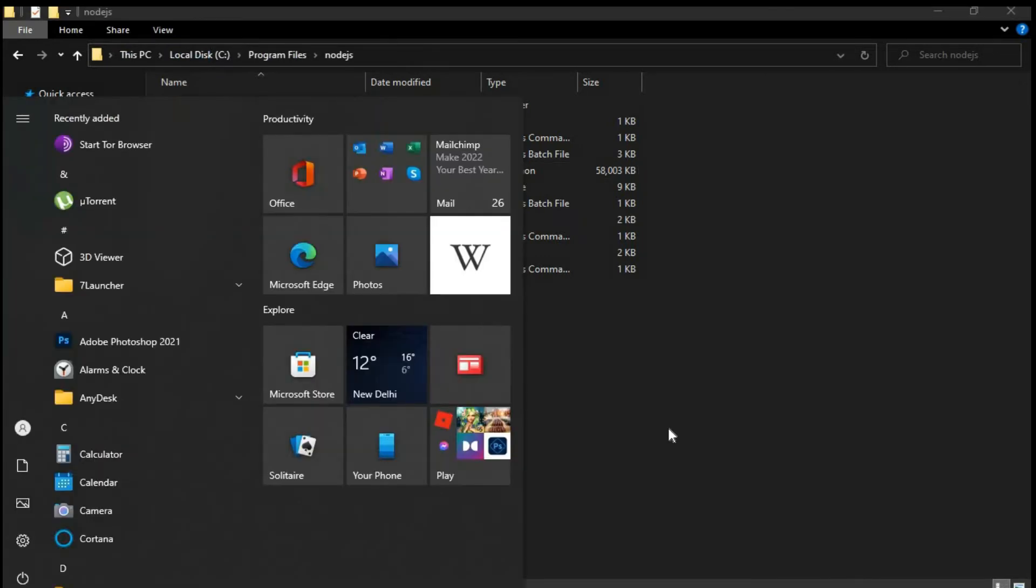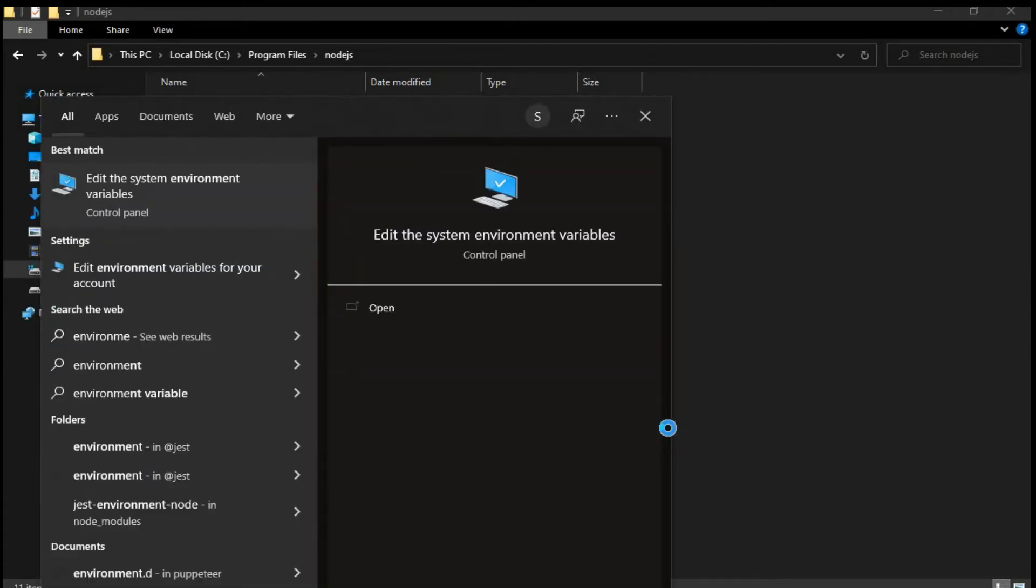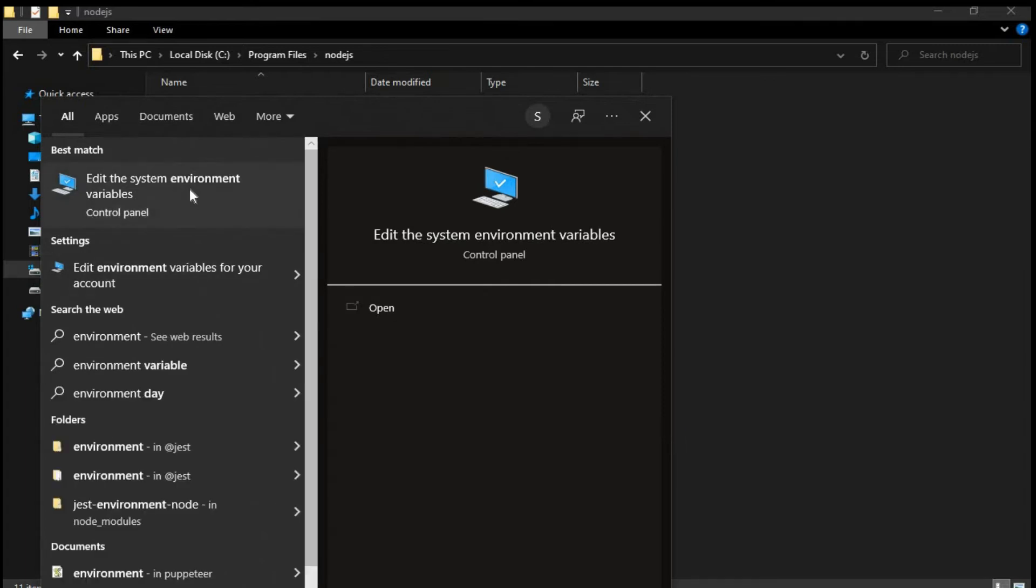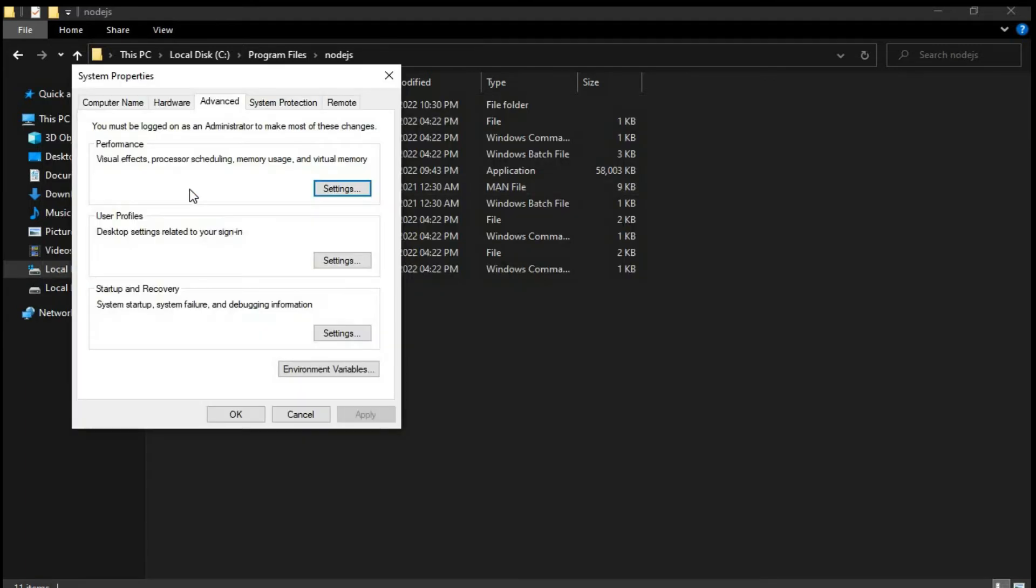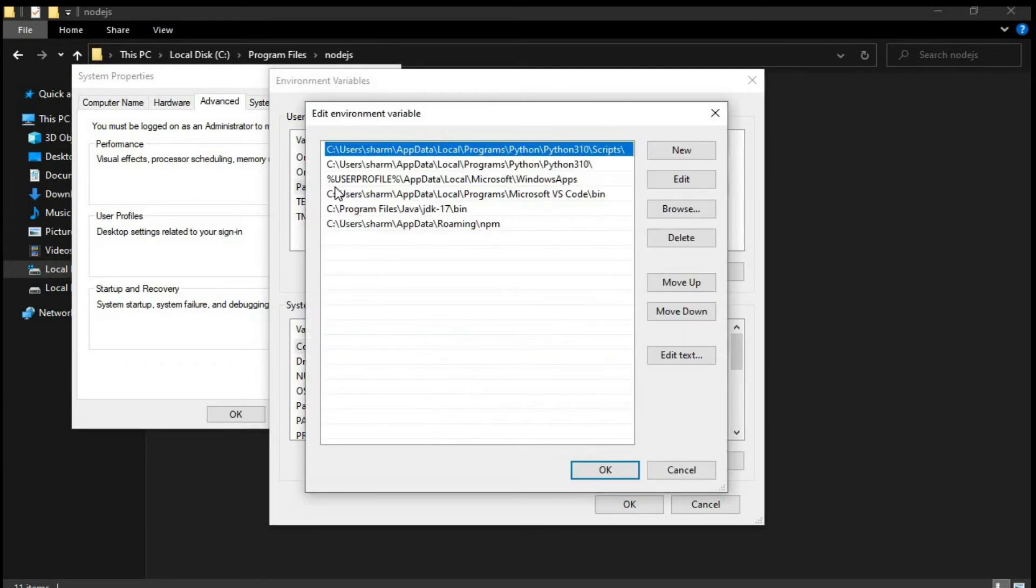And then click on the start button on your keyboard and then here you can write environment. So the first option you get over here is edit the system environment variable. So click on that, go to environment variables. And here you can see one option that is path. Double click on the path.